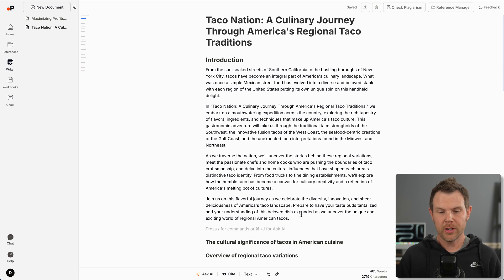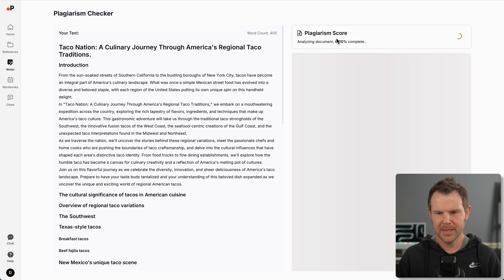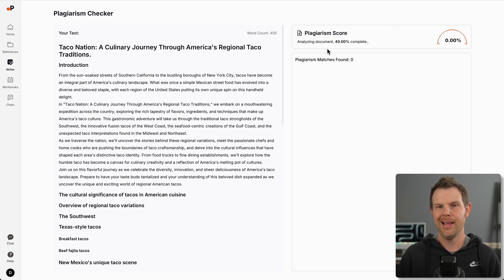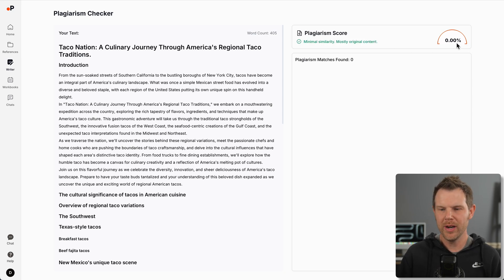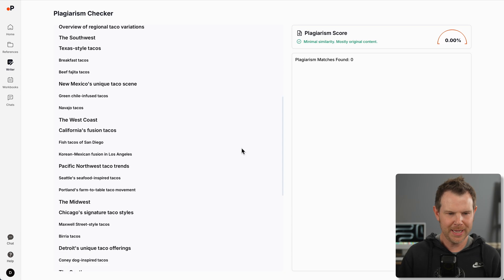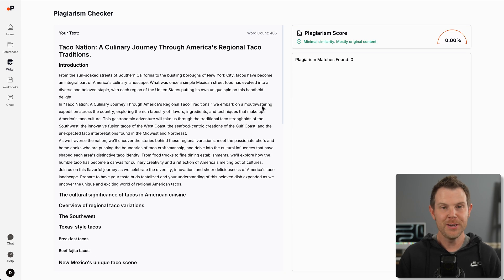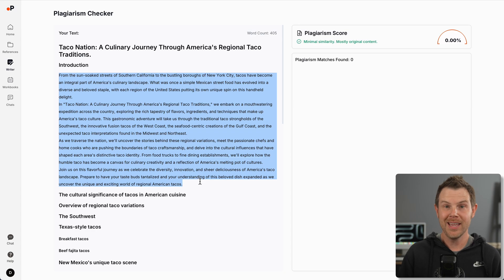There's also a plagiarism checker built right in. I can just click right up here and it's going to check my document for plagiarism. It's analyzing right now. The plagiarism checker is complete. I am 100% in the clear here. We found zero plagiarism.